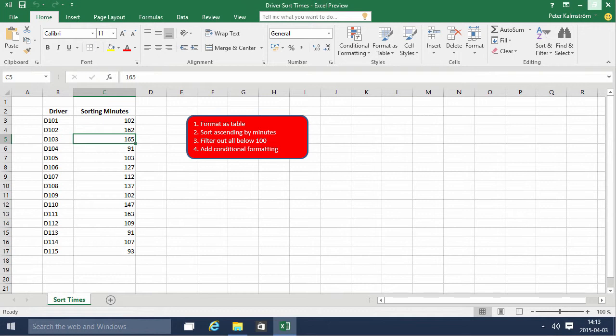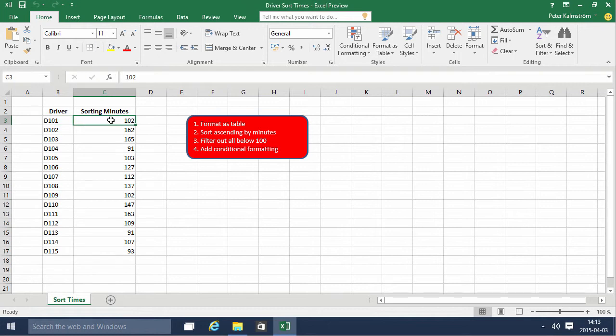We see that we have a bunch of drivers and their codes here, and the minutes it took them to sort whatever they're sorting.